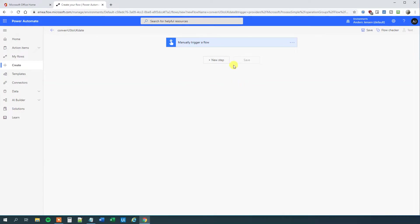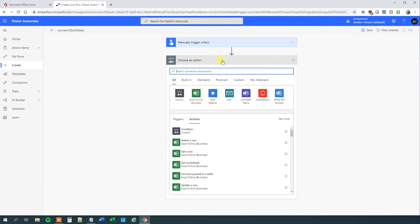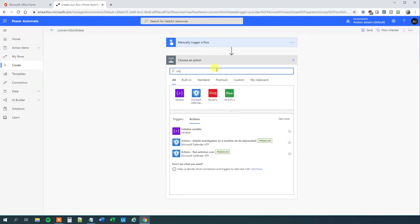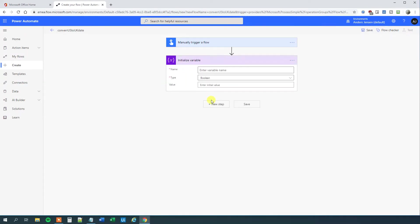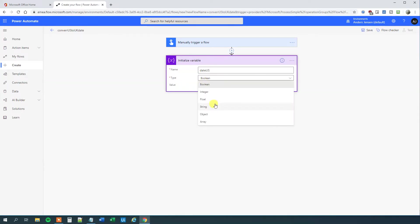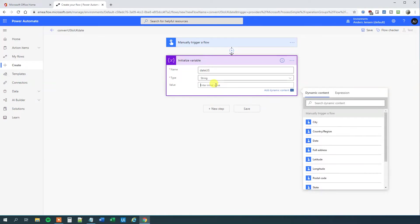I'll initialize a variable that will be my date variable. This variable could easily come from your Excel sheet, your mail, your PDF, or whatever input source you have. This will be 'date US' of type string. I'll put in my string: April 18, 2020. This is a date in the US format.